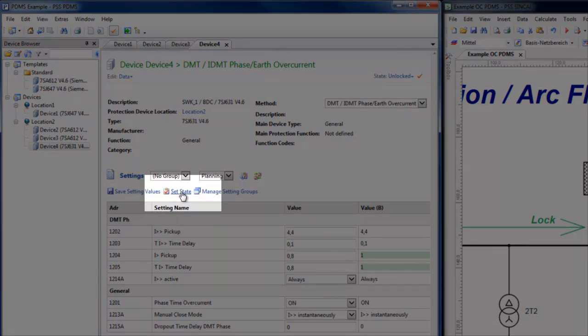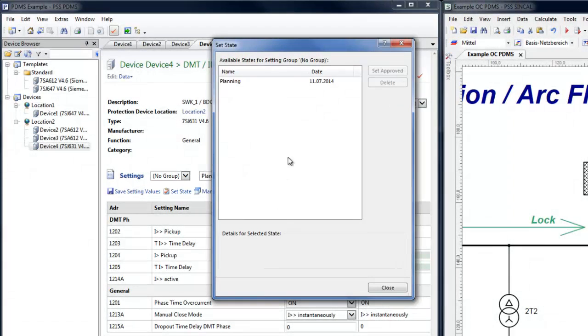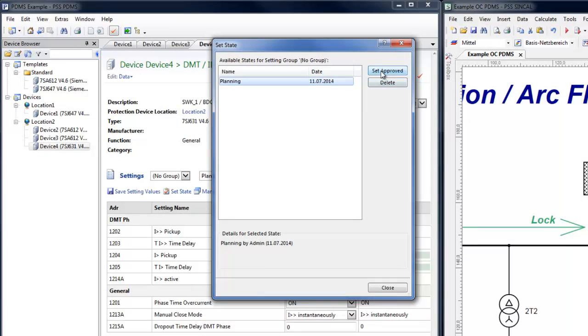Once the planning phase is complete and the settings have been tested, it is now possible in this example to set them to Approved.